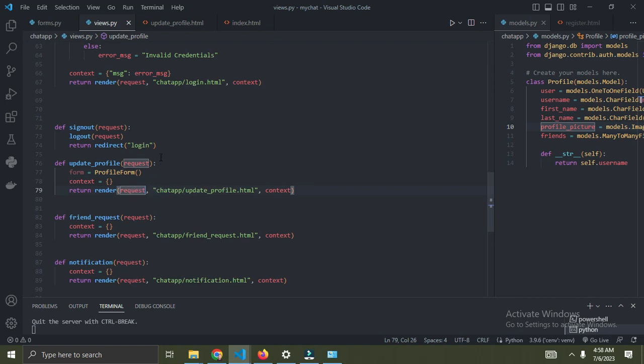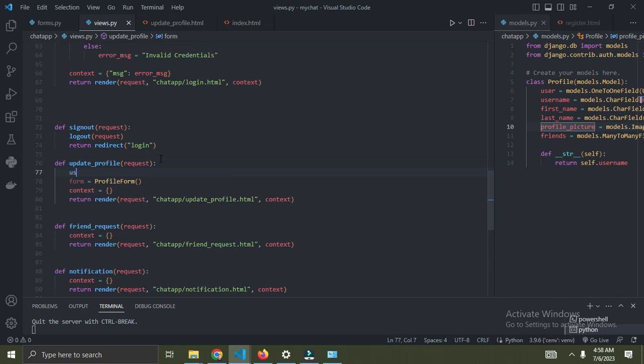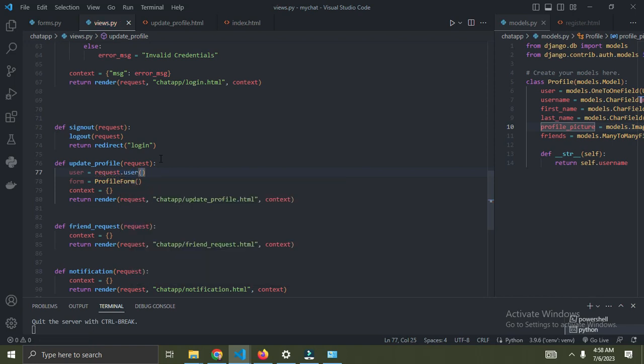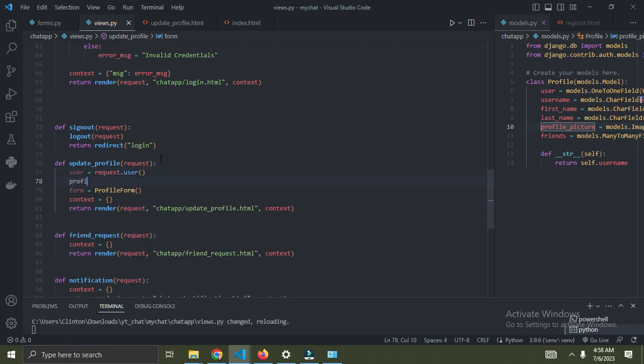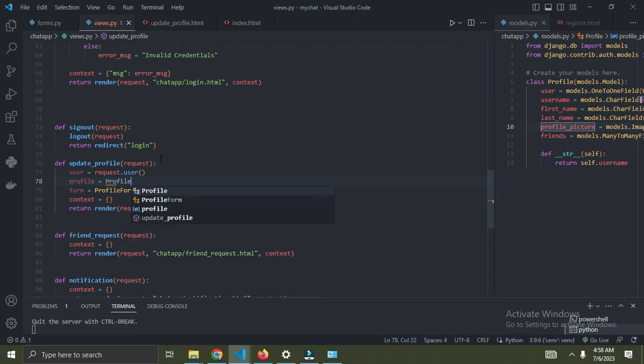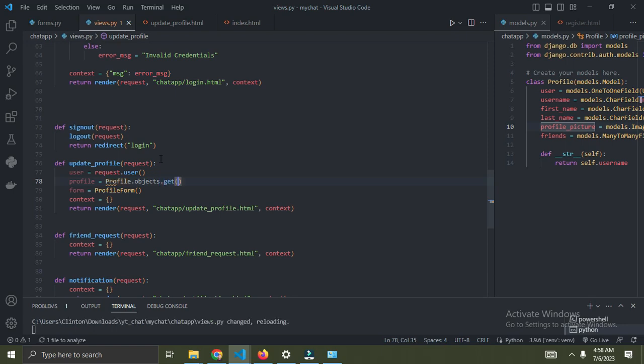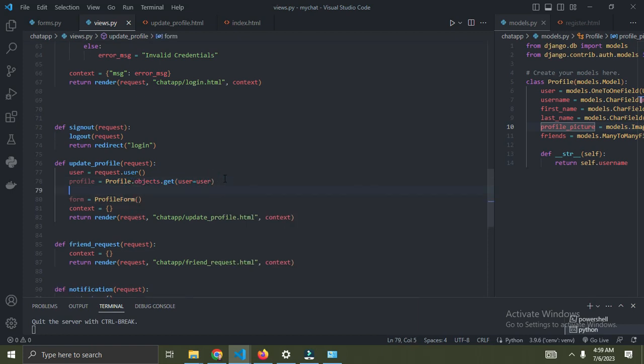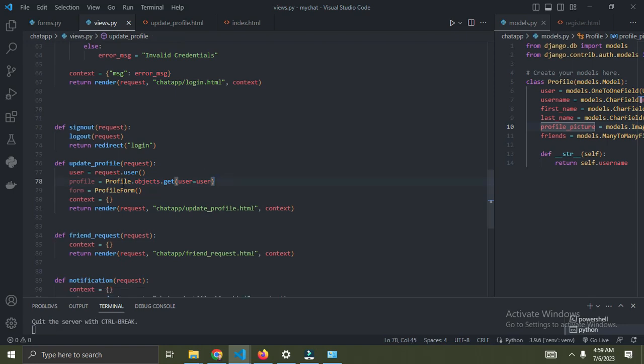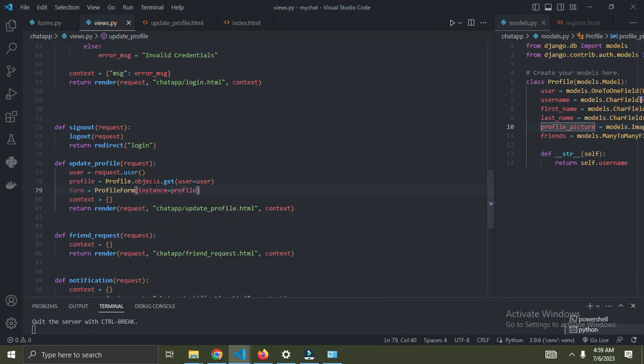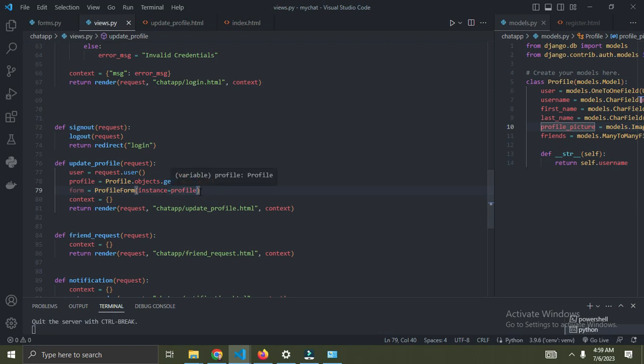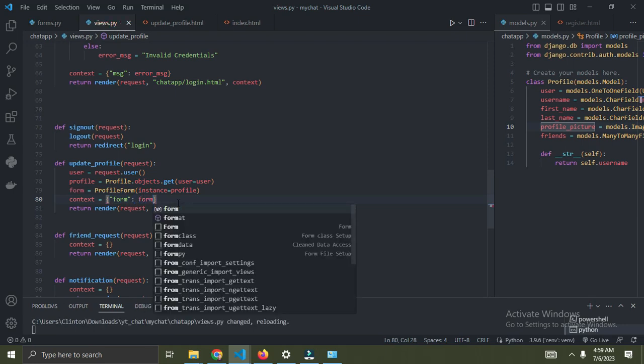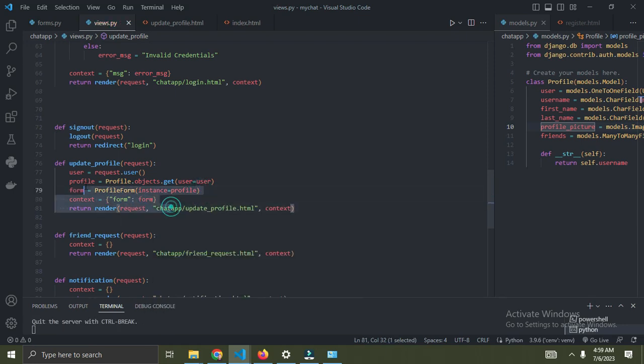We're also going to get the specific profile we want to update. Set user equal to request.user, and then get the profile by saying profile equals profile.objects.get with user equals user. Then set the instance of this form, instance equals profile.